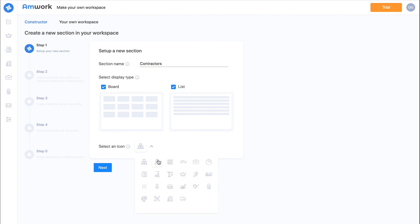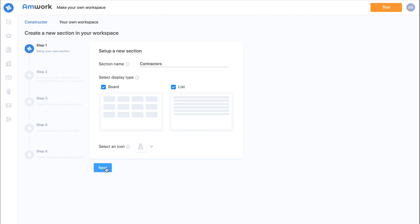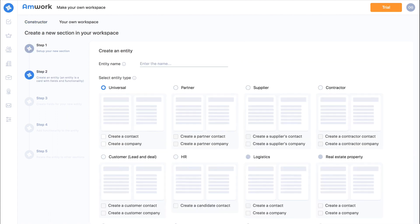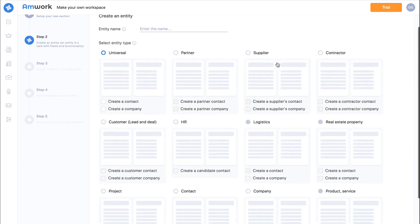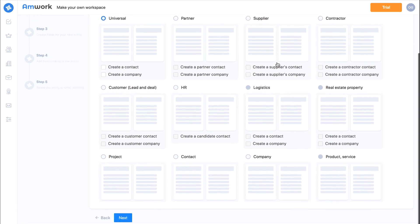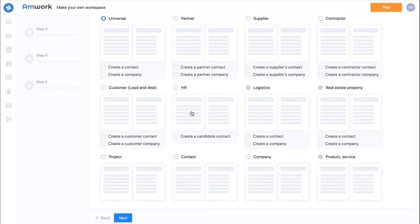Choose an icon for the section which will be displayed in the left bar. The second step is choosing the type of card we want to create. You can choose different options. I am going to choose contractors.